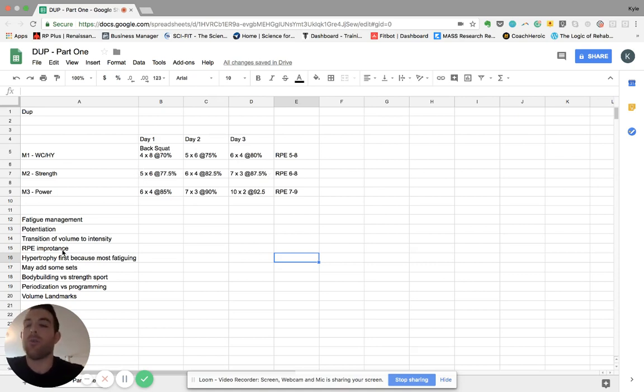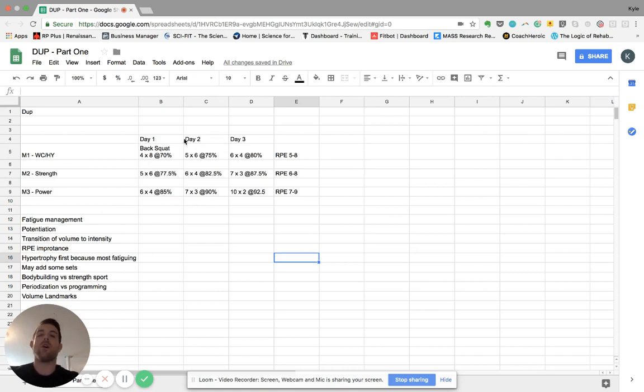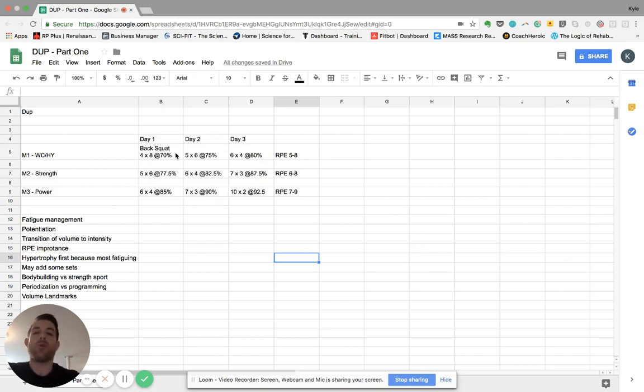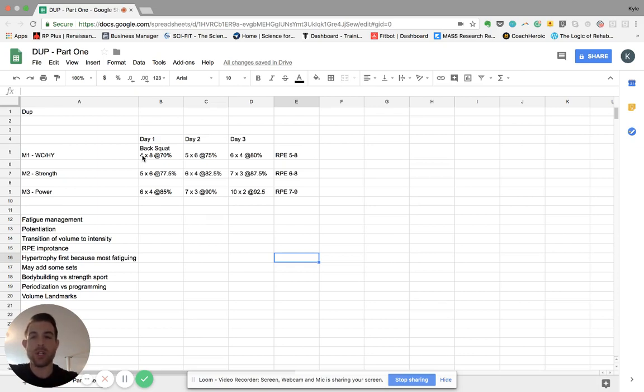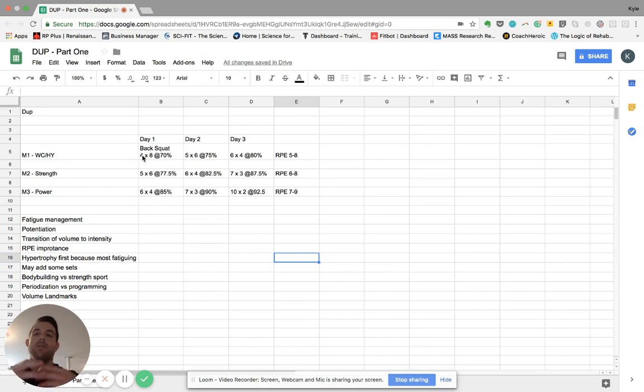Another important thing to add in here is this volume landmarks. So across all of these phases, you'd want to keep track of the amount of hard sets that you're able to recover from to where this eventually could be like you're starting week one with a six by eight. Now for the volume landmarks, I would recommend going to check out Renaissance Periodization for a more in-depth explanation on that.